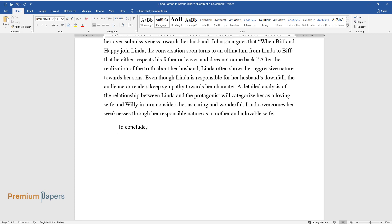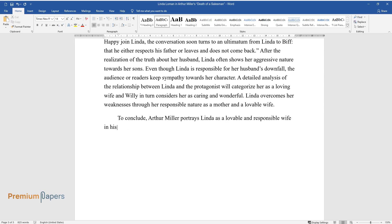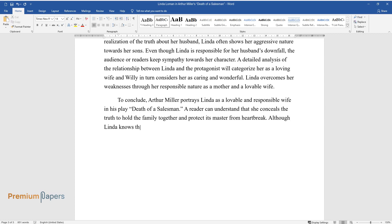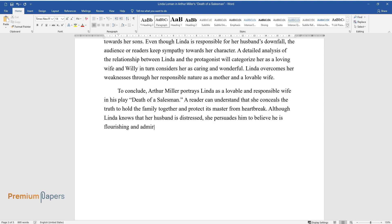To conclude, Arthur Miller portrays Linda as a lovable and responsible wife in his play Death of a Salesman. A reader can understand that she conceals the truth to hold the family together and protect its master from heartbreak. Although Linda knows that her husband is distressed, she persuades him to believe he is flourishing and admired.